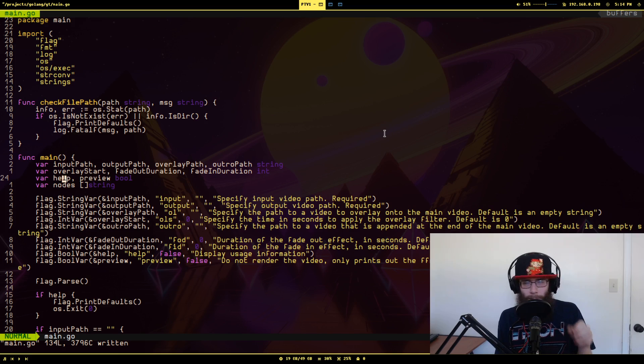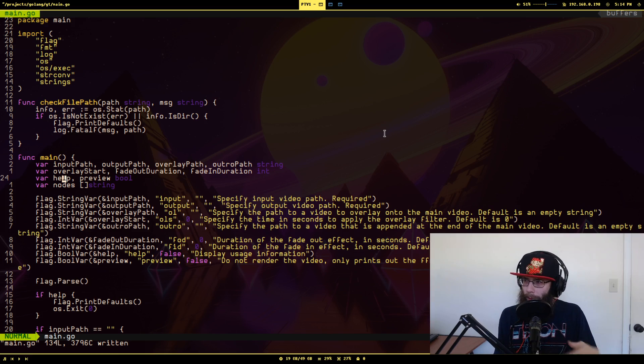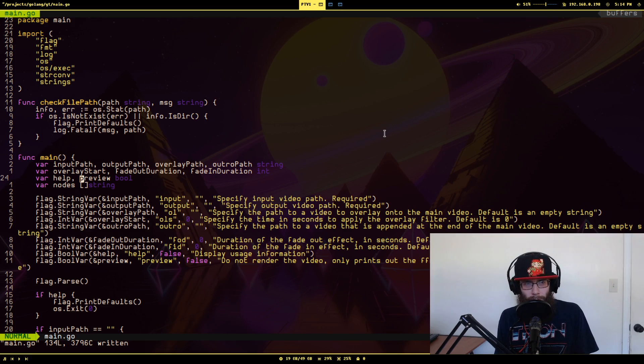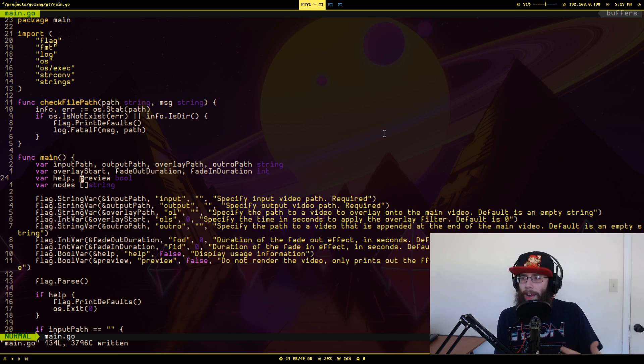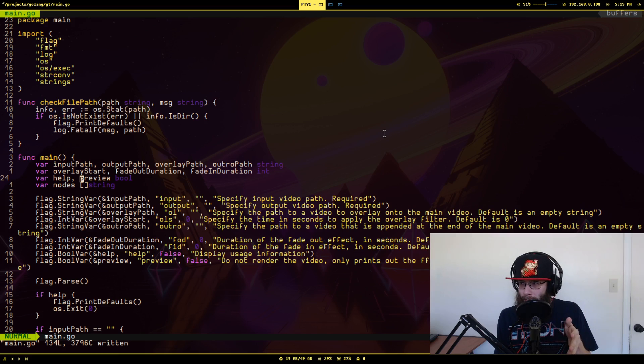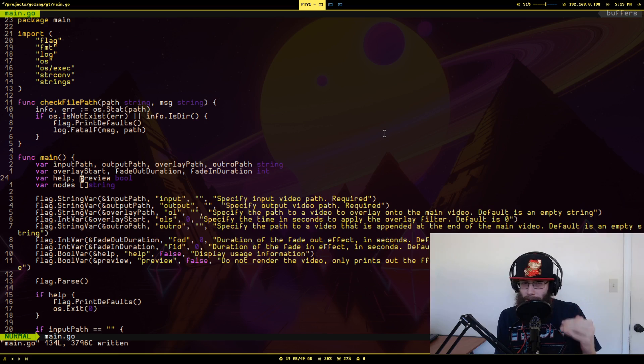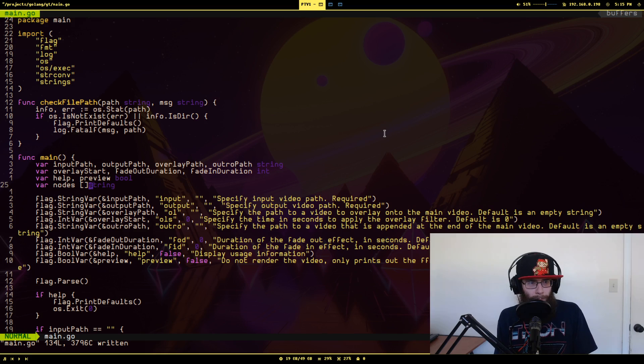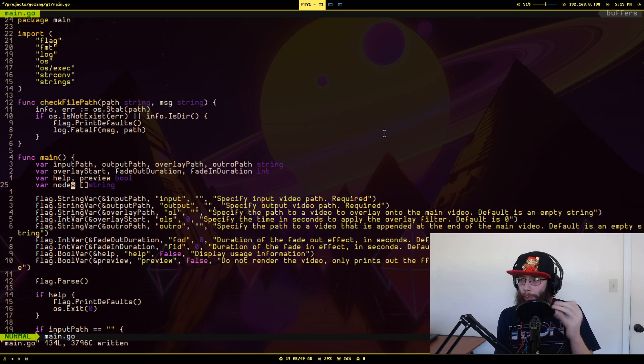And then I have this preview one, which what it'll do is down near the end after the entire FFmpeg command has been generated, instead of actually using it, it'll just print it out to the console and then just exit. So it gives me able to preview what the command has been generated. And this is how I'm sort of tracking the filter graph is generated.